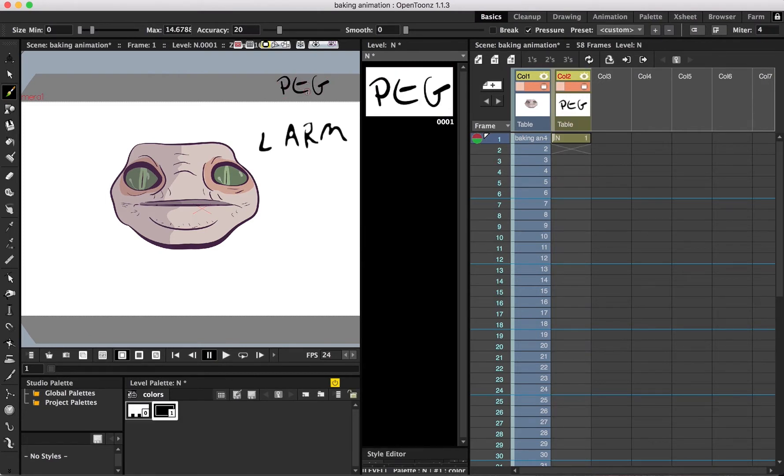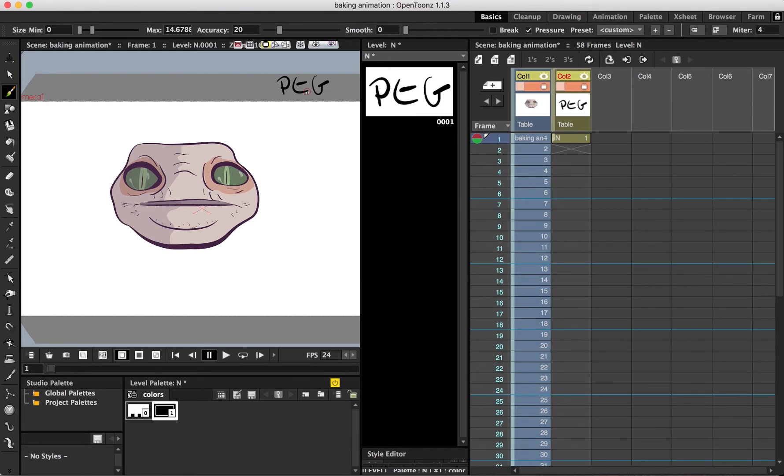Right arm, left arm, torso, that sort of thing. You get the idea. This allows us to add additional animation to the already existing animation.